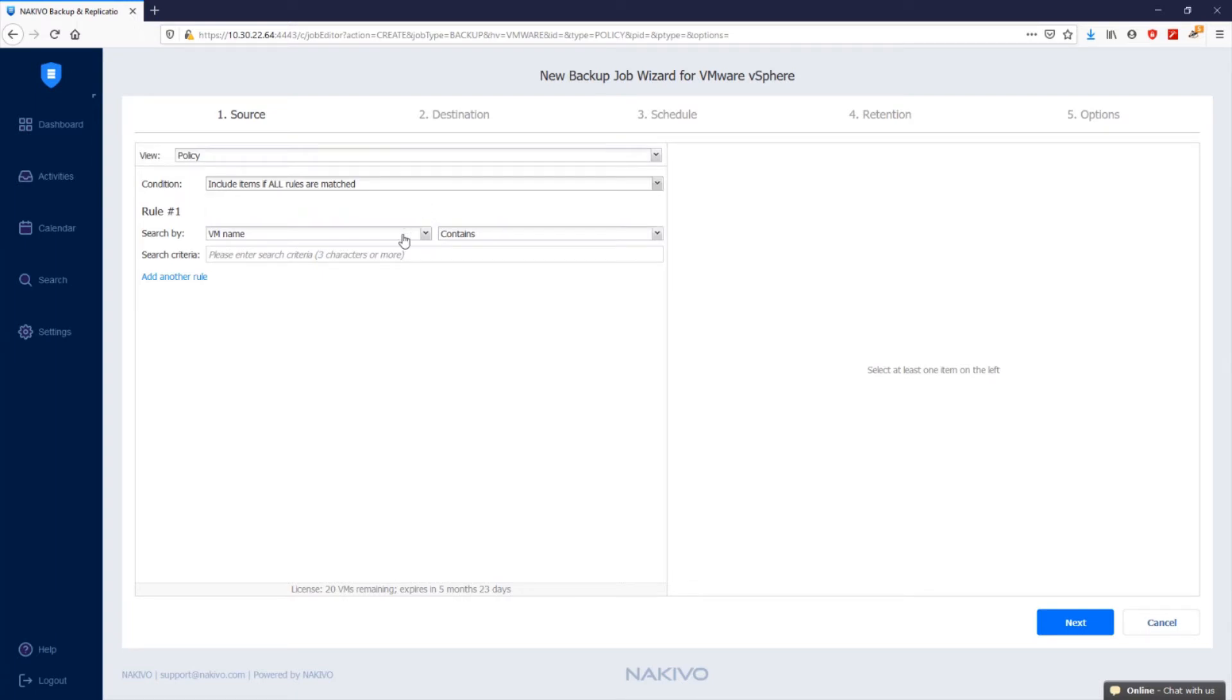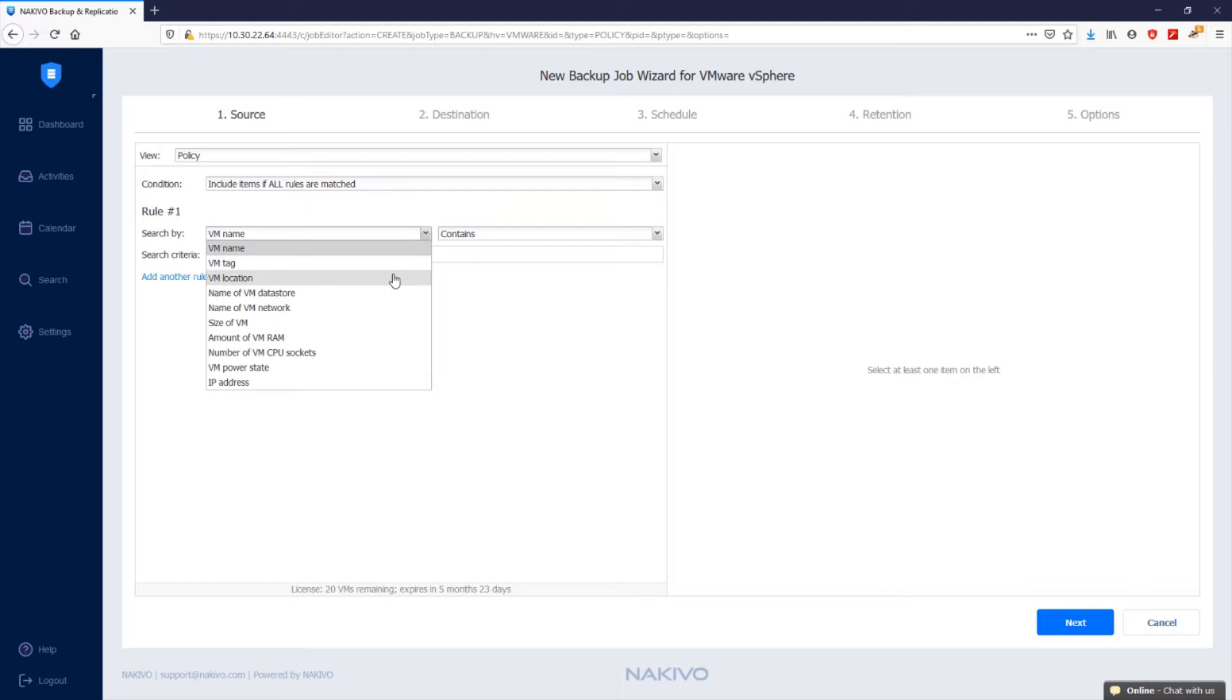Policy rules available for VMware vSphere backup jobs can be based on VM name, tag, location, size, amount of RAM, power state, and so on, or a combination of these parameters.